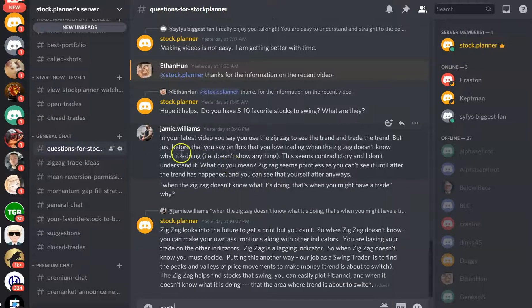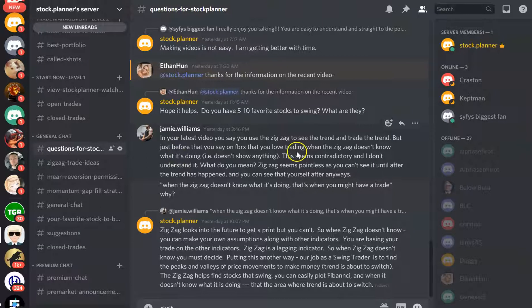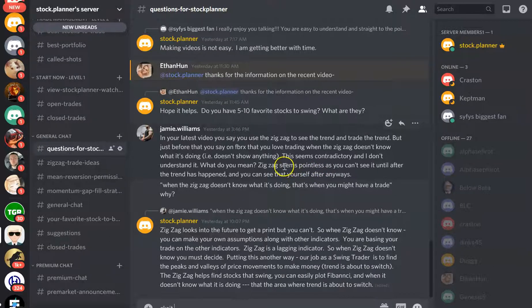Another way of engagement is just to ask a question. I'm assuming this subscriber is a fairly new trader. He made a comment on my last video: 'I love to trade when the zigzag does not know what it's doing.' The point is, when you use the zigzag and wait for the trend to actually occur, it's too late — that's not the way I use it. When it doesn't know what it's doing, that's when I take action. I don't wait until it knows what it's doing, because the zigzag is a lagging indicator.